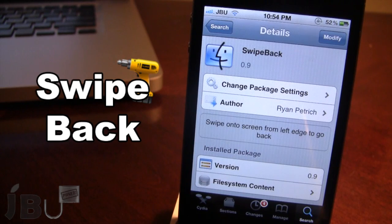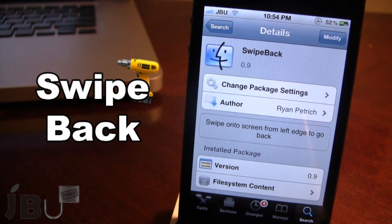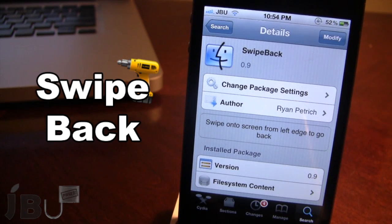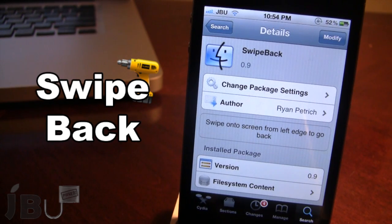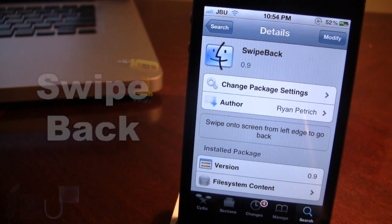You can pick this tweak up in Cydia via the Ryan Petras repo — the repo link will be in the description below. Just go ahead and add that to your sources on your device. This tweak allows you to swipe back from the left edge to go back through previous pages in Settings or in different applications such as the App Store.